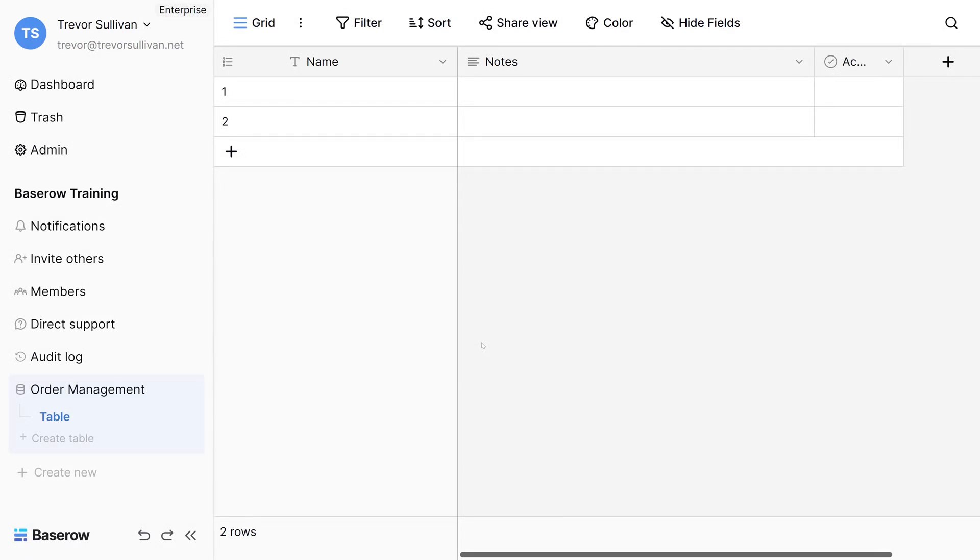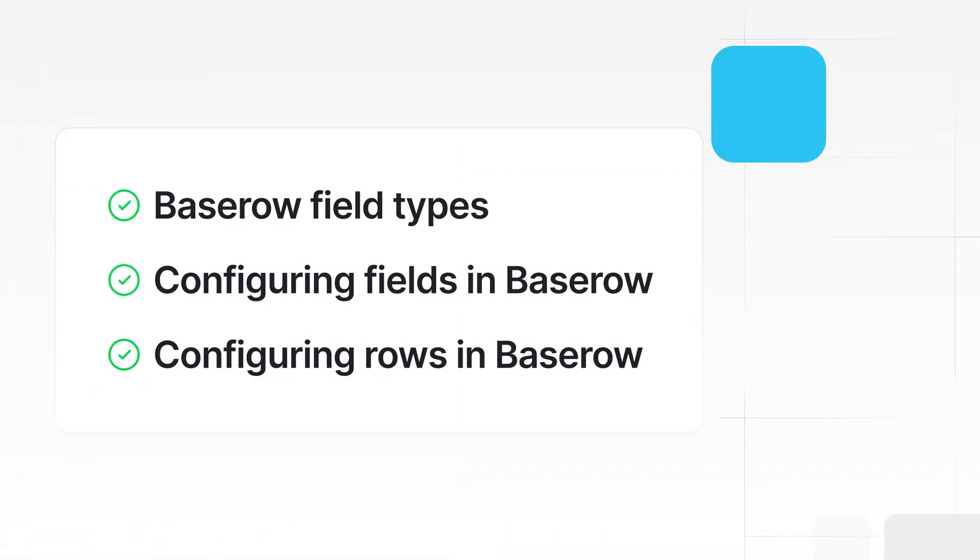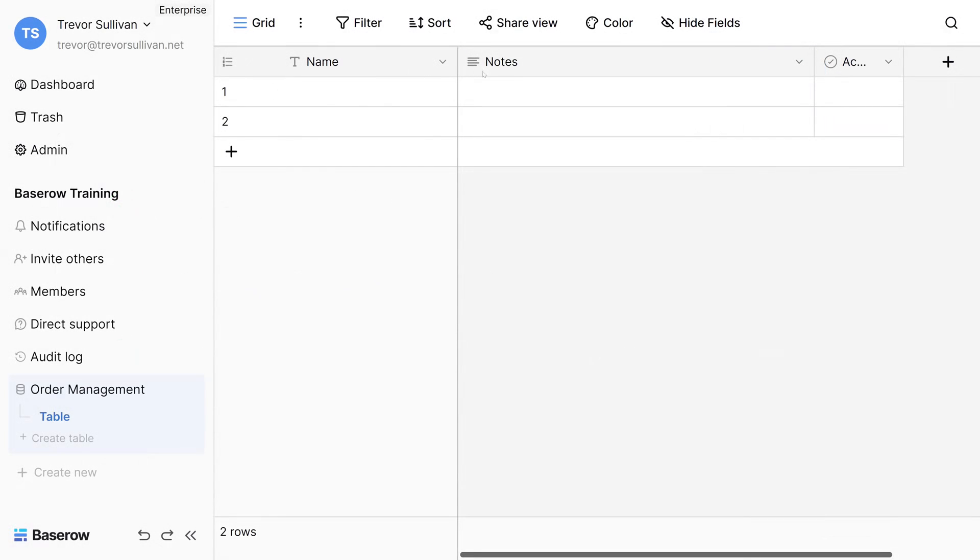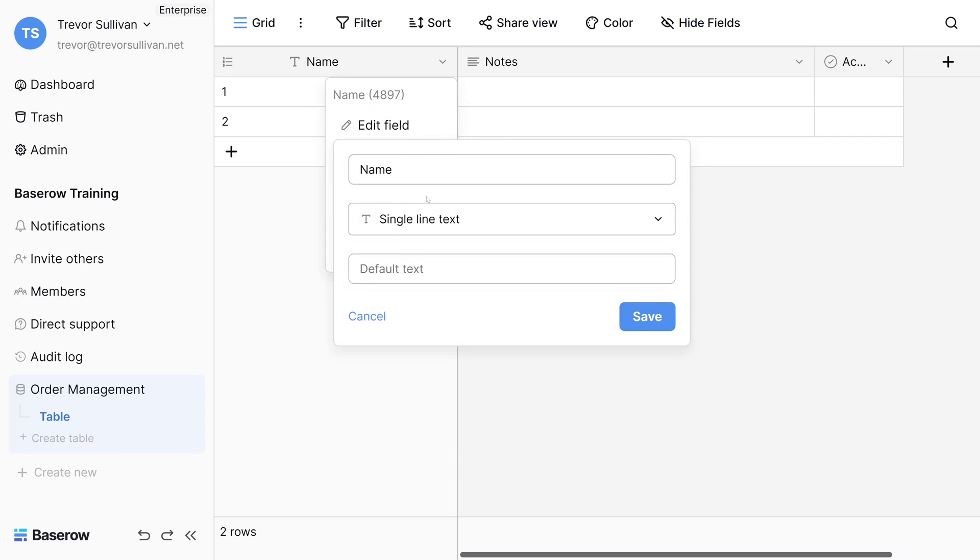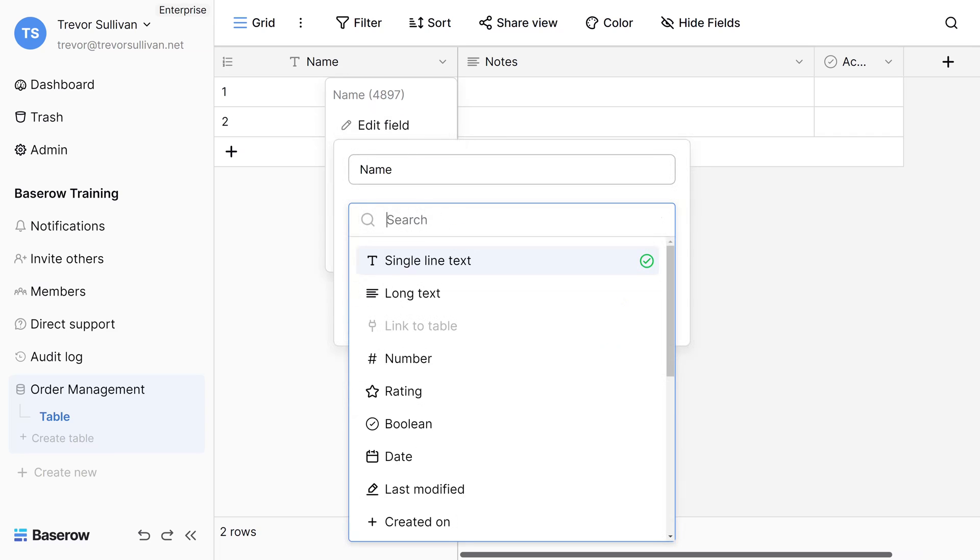Welcome to the wonderful world of BaseRow, where we help you organize your data. In this video, we're going to explore some of the different field types that BaseRow offers and configuration of fields and rows. Across the top of the BaseRow interface, we have a list of fields or columns that we want to define for each entry or row of data inside of our BaseRow tables. BaseRow supports many different types of fields depending on what type of data you're going to store inside of your table. Using the right field type in your BaseRow tables will help strengthen the integrity of your data and make it more easily searchable.